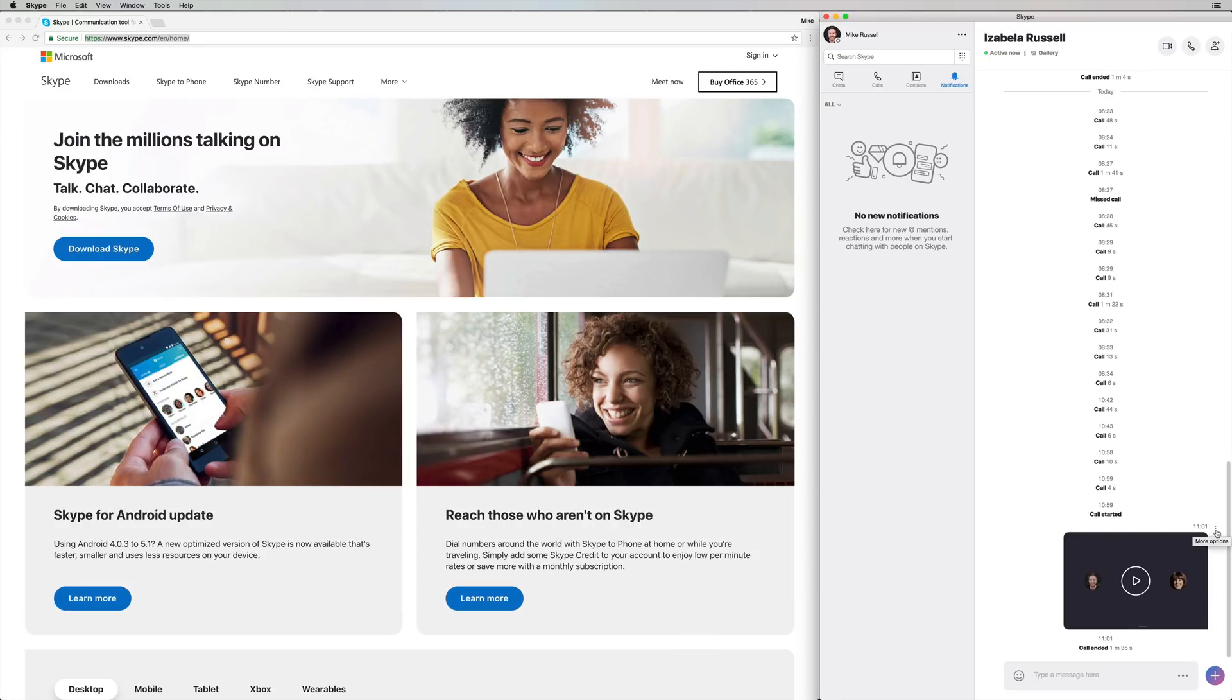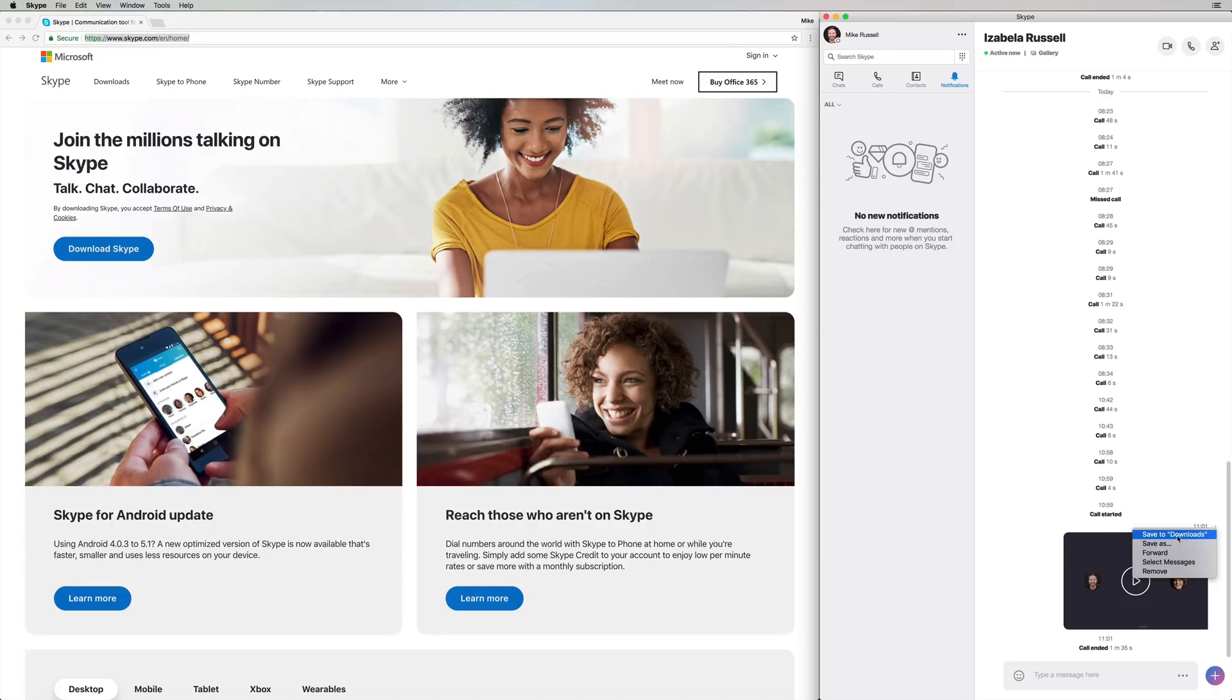So the three dots here to the side bring up a menu, and then you can save it. You can do many things - you can remove it, you can do anything you want. But I'm going to save it to my downloads folder. Boom. Downloading. File saved. Easy as that.